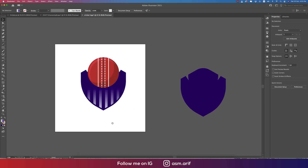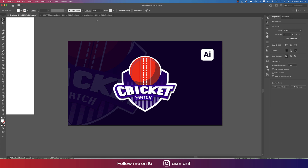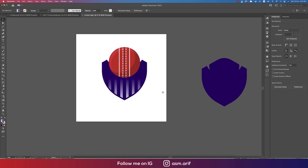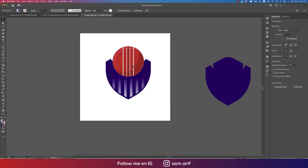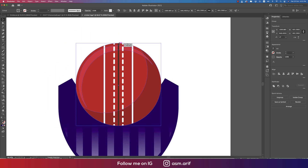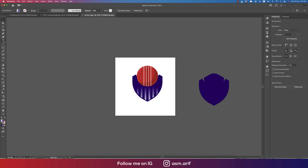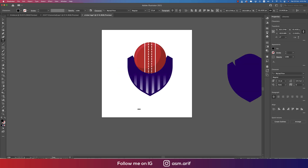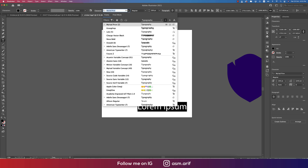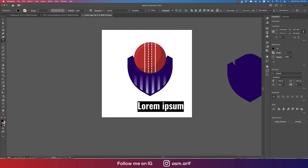Now we'll do the cricket match elements. Make the ball size a little bigger to its actual size. Go to the Text tool and write something like 'Cricket Match'. Select any font you like.